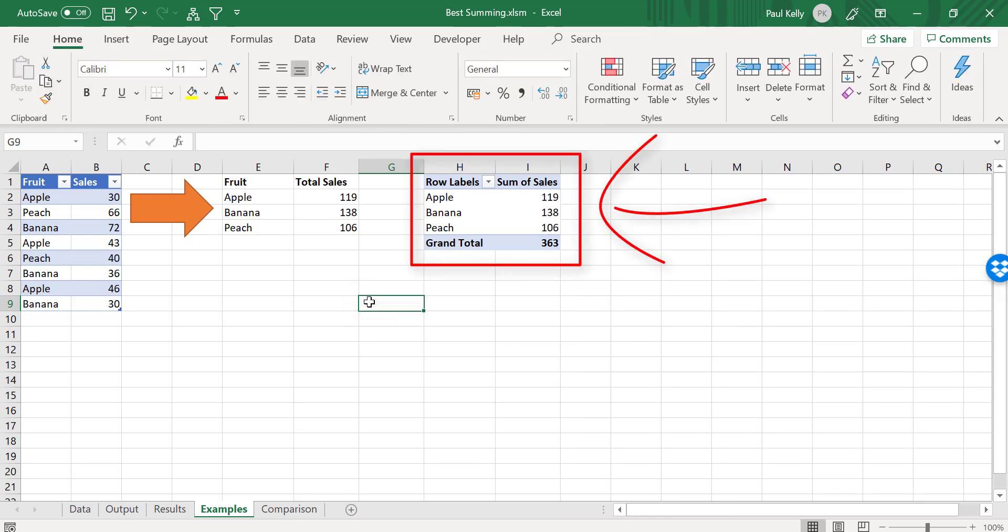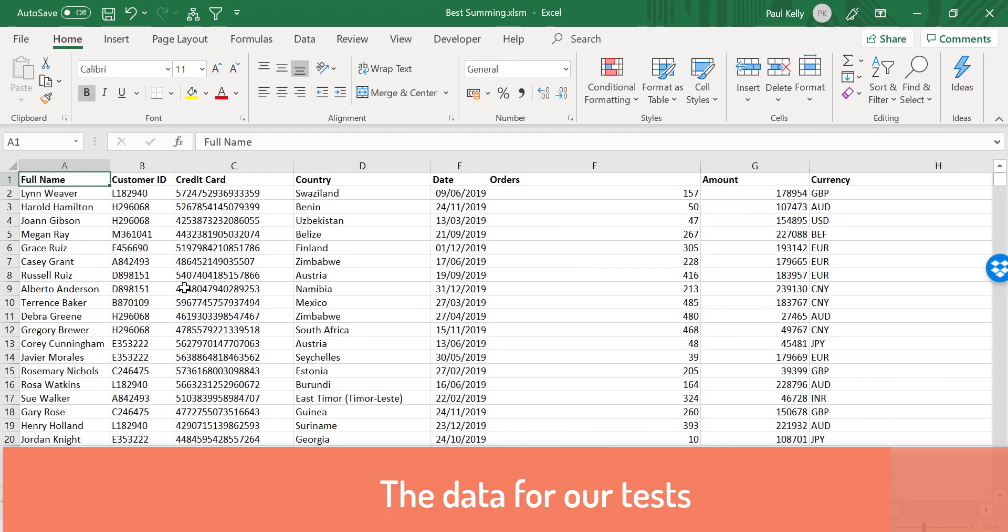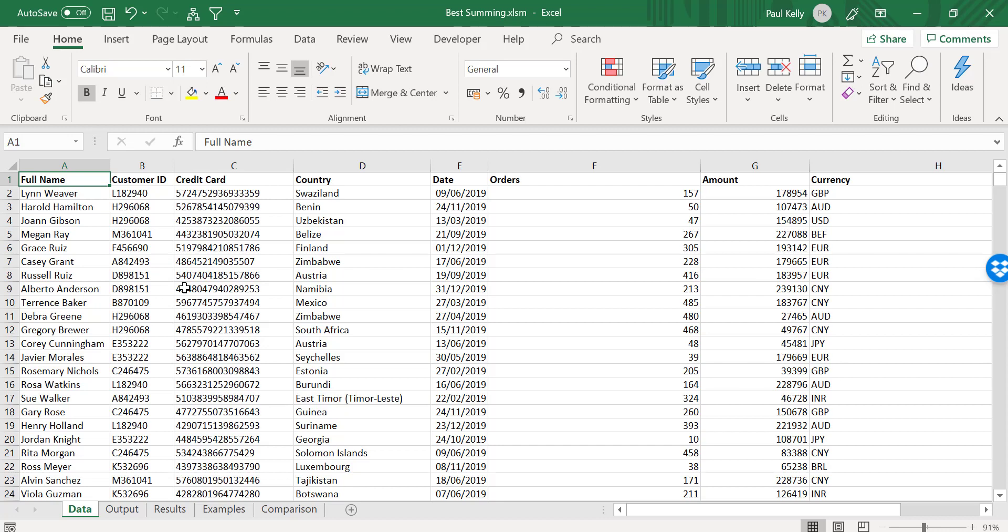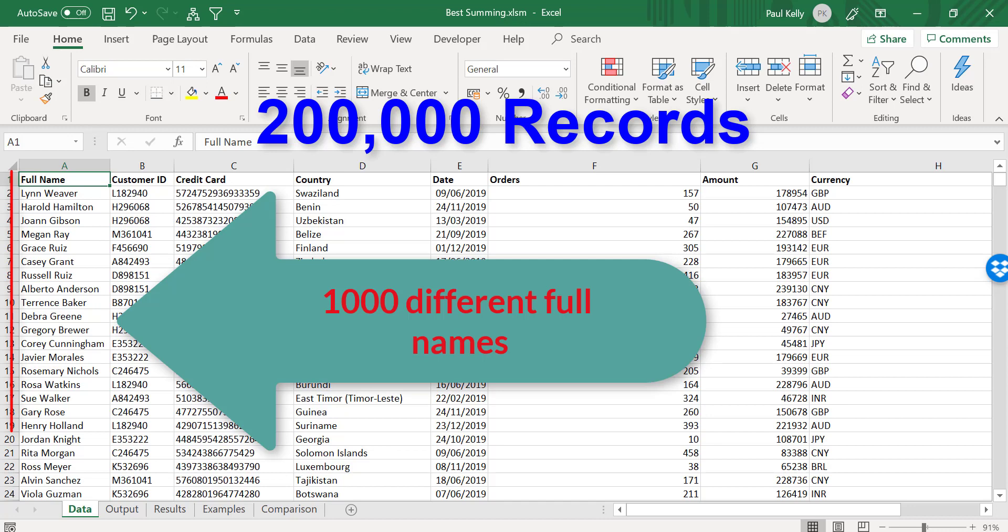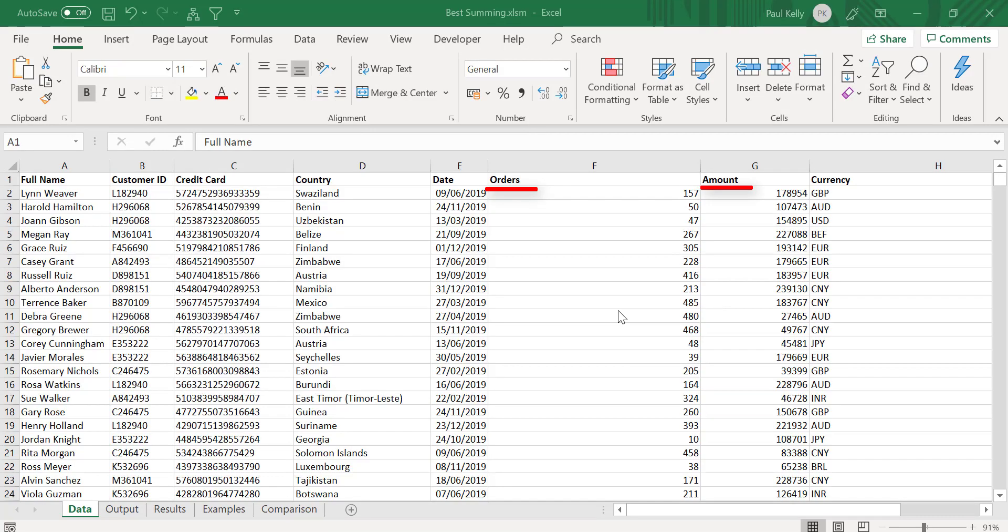So we're going to call this pivot table in Excel VBA. Now before we start with the speed tests, let's have a look at our data. I have randomly generated data here. This data has 200,000 records with 1000 different users. So 1000 different full names. And we're going to group by the full names, and we're going to group orders and amounts.